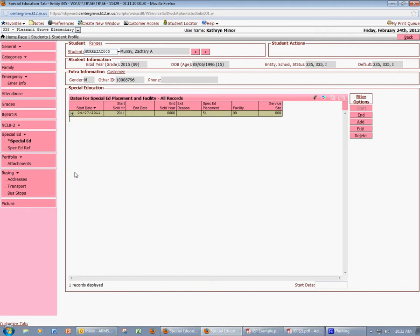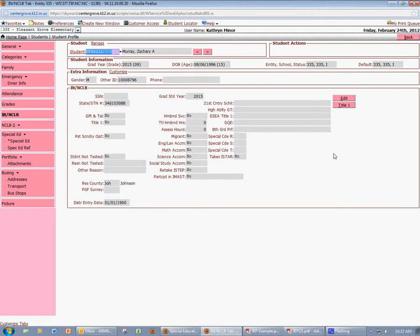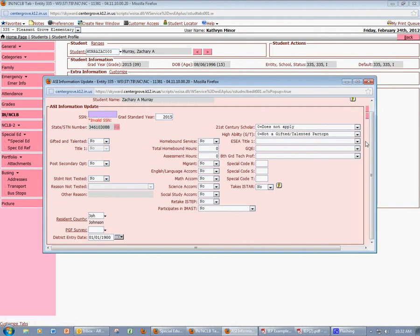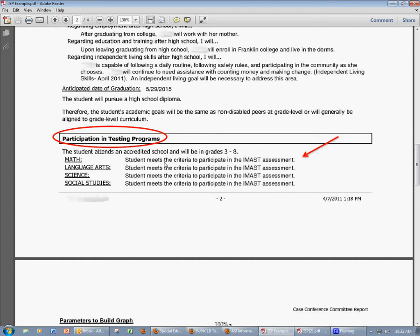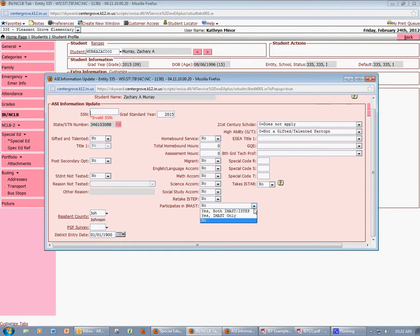The third and final step of this process is entering the student's accommodations. You will do this on the Indiana No Child Left Behind tab. If I click Indiana NCLB, I'll see this screen. In order to enter information, you'll want to click Edit. The fields you'll need to enter include their math, science, social studies, and English language arts accommodations, whether or not they've retaken I-STEP, whether or not they participate in IMAST, or whether or not they're going to take I-STAR. Please make sure the accommodations are consistent with what is on the student's IEP. This student meets the criteria to participate in IMAST, so I'm going to change Participates in IMAST to Yes, IMAST Only, since the IEP shows they're taking IMAST for all four subjects.